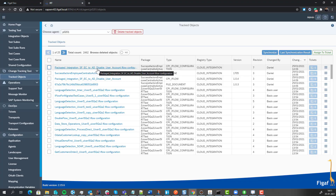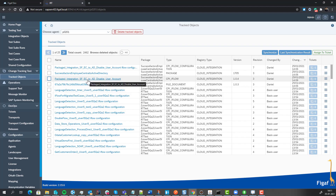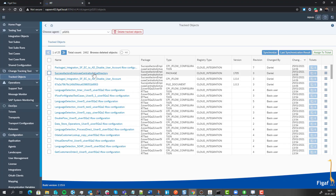We can now see that there are quite a lot of changes here. We can see that there's a new file document, a change of the iFlow, and a change of the configuration. For the package itself, there's not much to see.